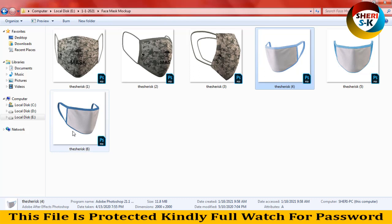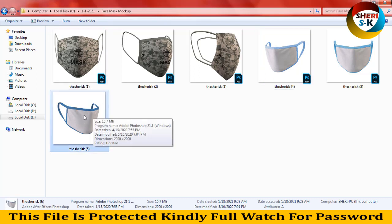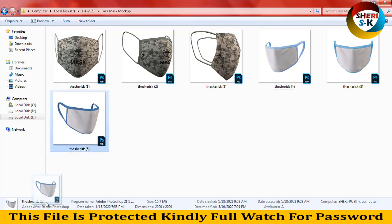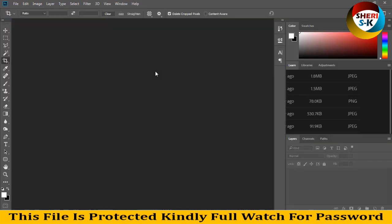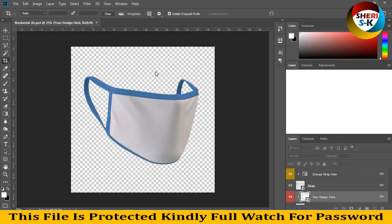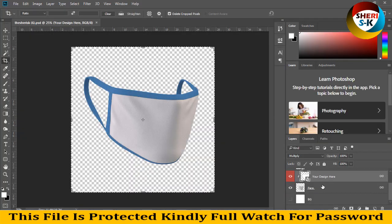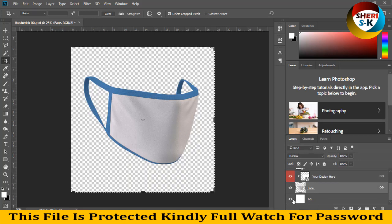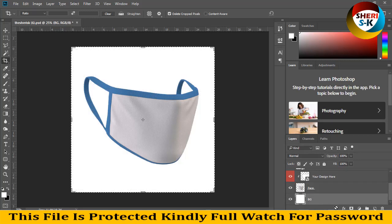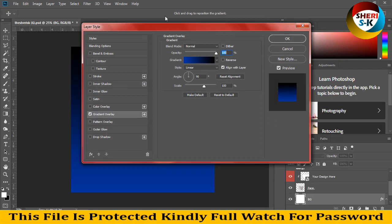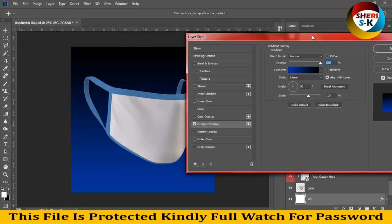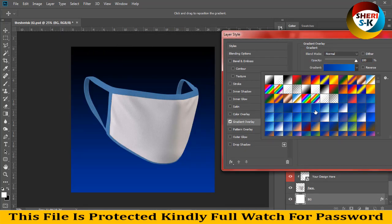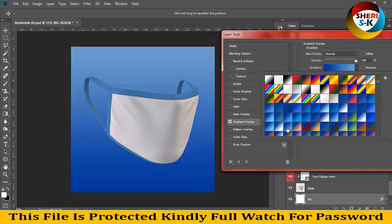I drag this file into Adobe Photoshop CC, and you can see here in the layers area the face mask. These are the backgrounds — you can change the background and apply any color, gradient, or overlay like this.